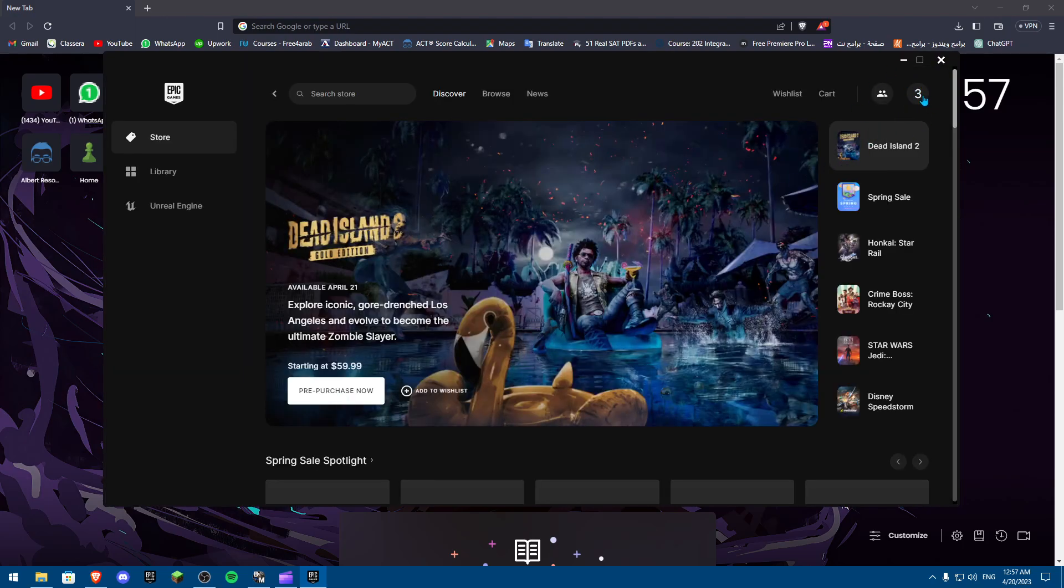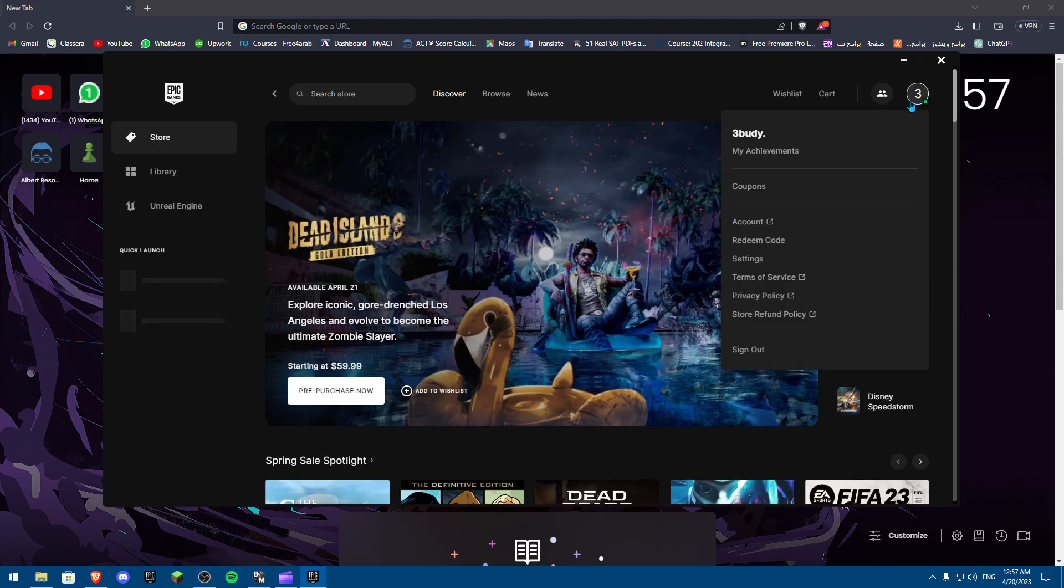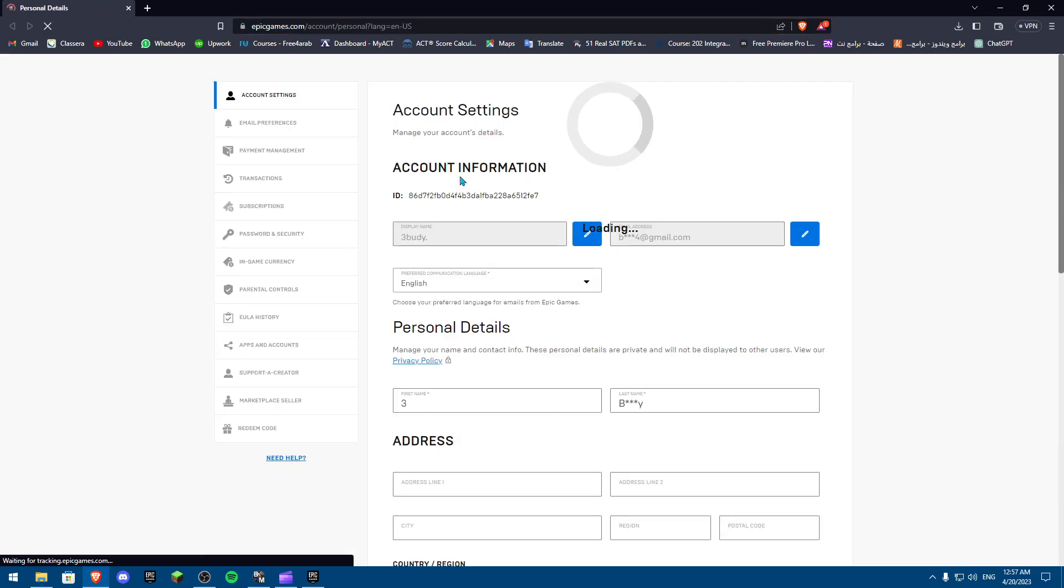Once you're on your profile picture, you're going to click on Account. Once you click on Account, it's going to open your account in a browser. It's going to start loading, and when it loads in, as you can see, you're right here.